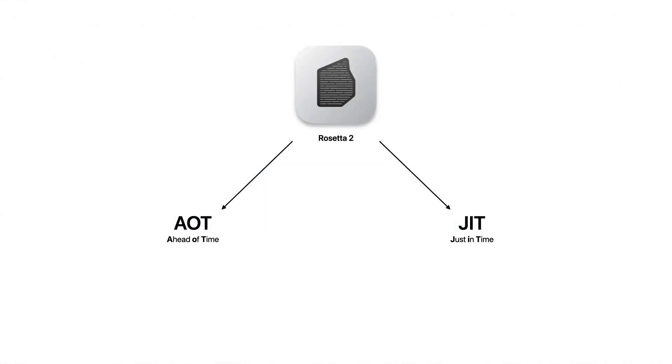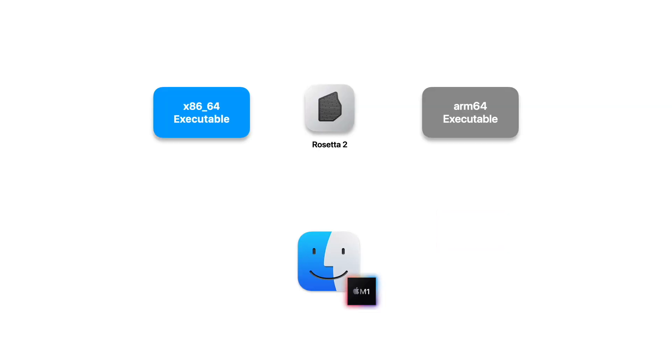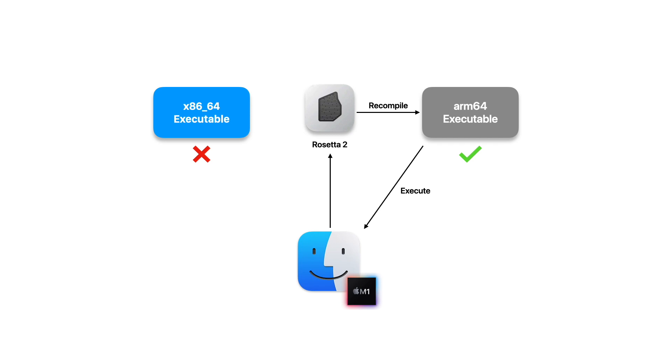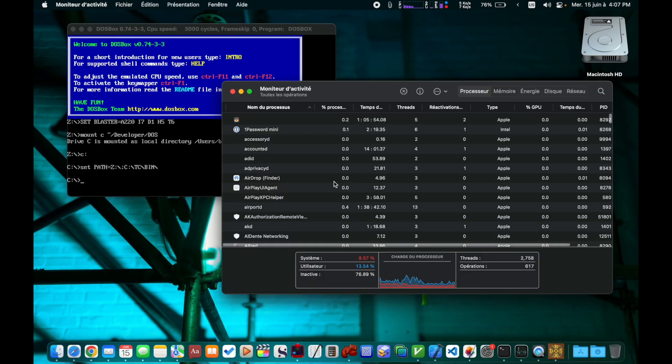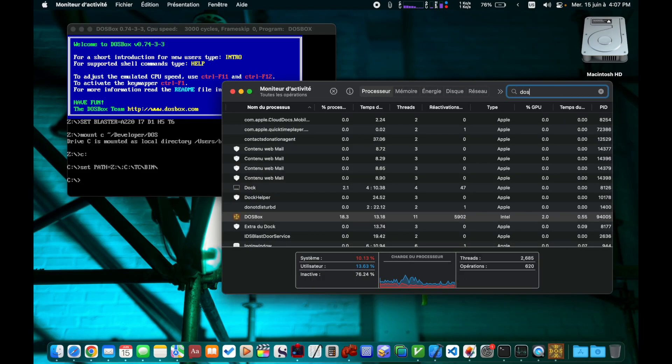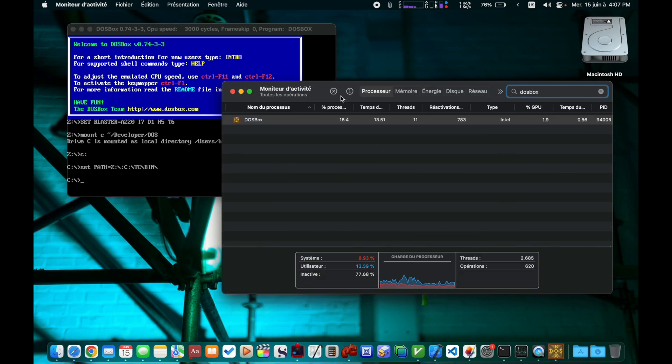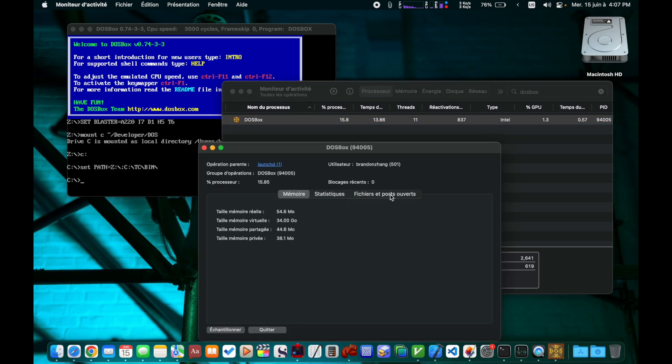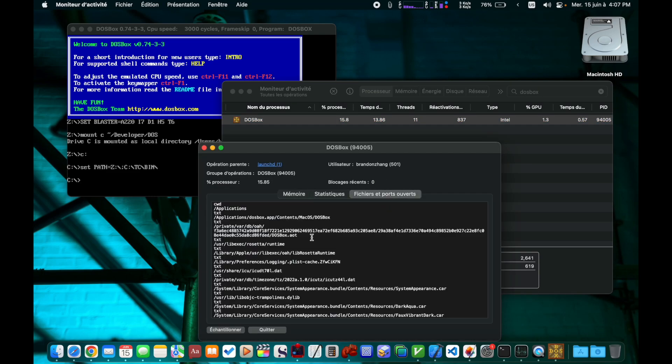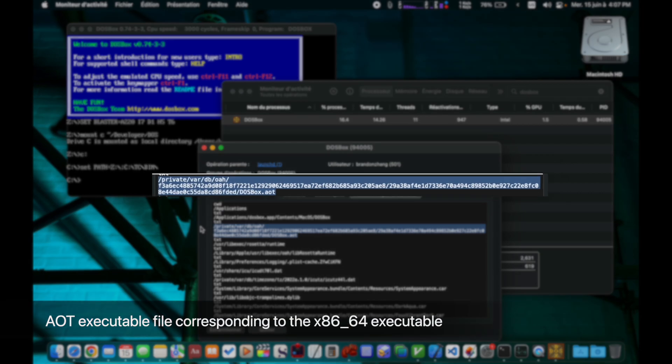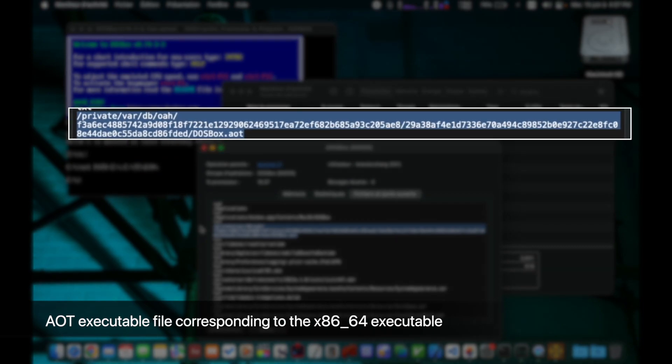This is because Rosetta 2 works in two modes, and emulators unfortunately have to rely on the less optimal mode called JIT, or just-in-time compilation. When a 64-bit x86 macOS application is launched for the first time, Rosetta 2 recompiles the application binary into a native ARM64 binary, stored at a location private to macOS. So if we run the x86 version of DOSBox, it gets recompiled into an ARM64 binary when it's first launched. This is the ahead-of-time mode, or the optimal mode for Rosetta 2.